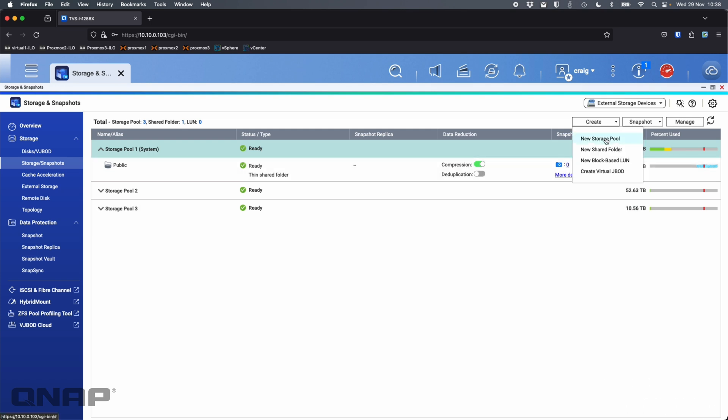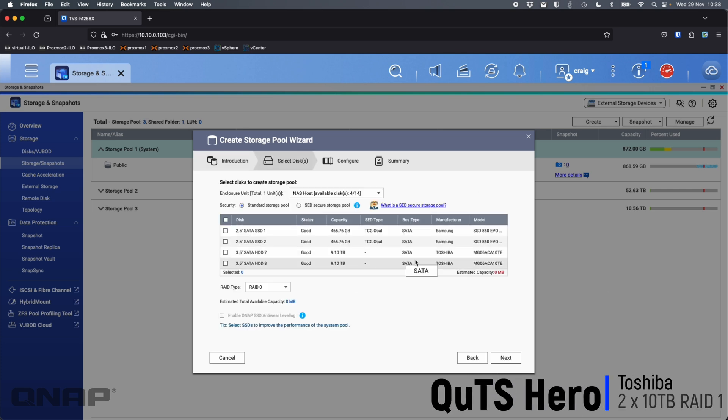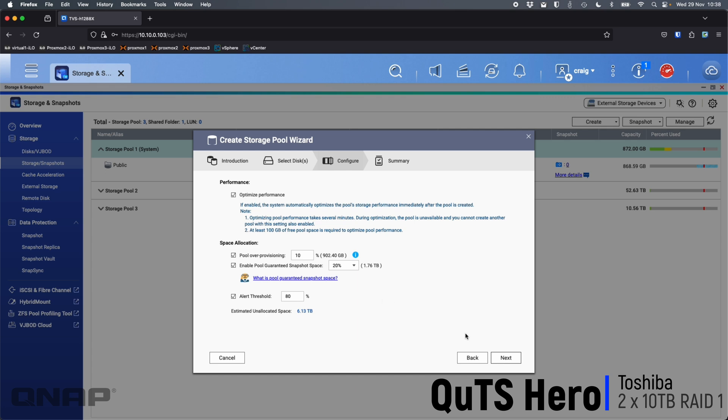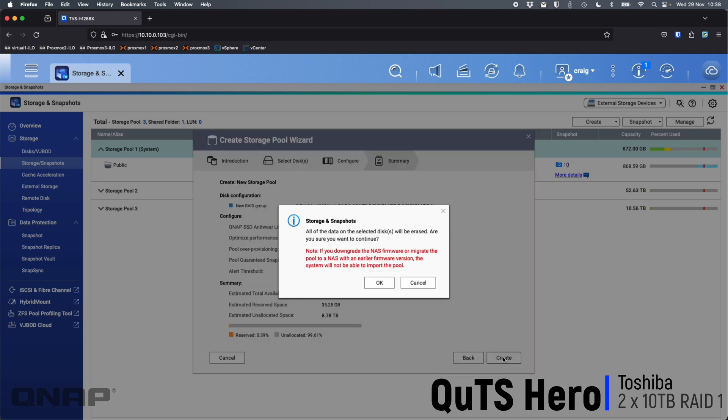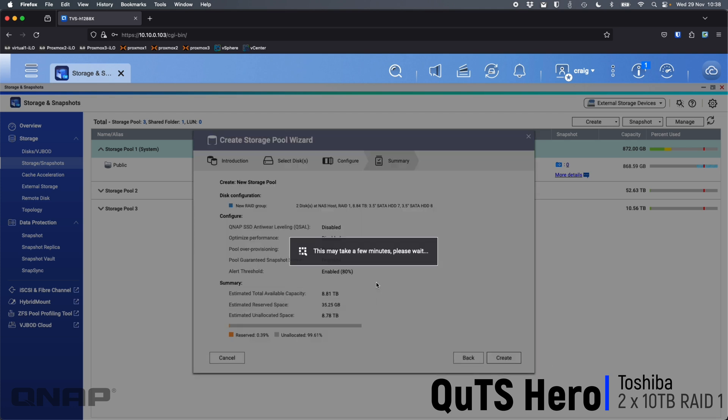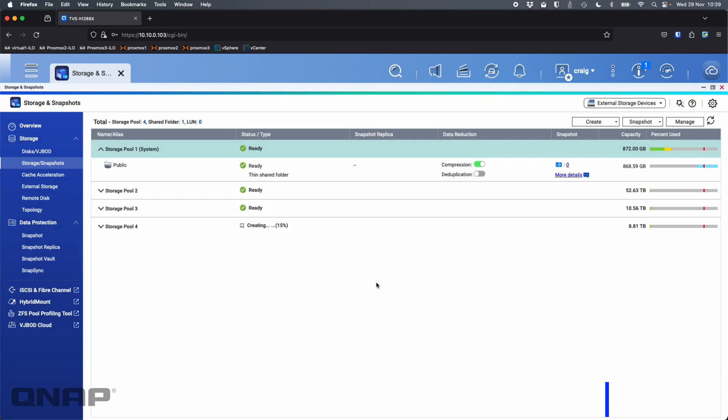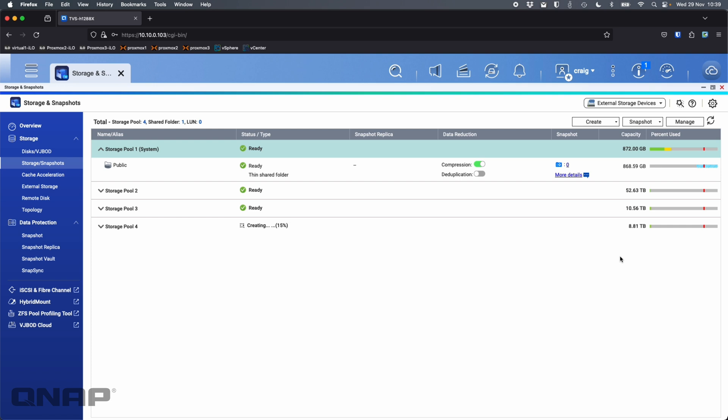And finally we'll create one on the Toshiba 10 terabytes. So we see those two there at the bottom. We're going to tick those again, RAID 1 showing 8.81 terabytes. Let's click OK. So here we see options for pool over provisioning and enable guaranteed snapshot space. I'm going to untick all these and click next. So we can see 8.78 terabytes. We'll see there that we've now got the four 20 terabyte drives giving us 52.63 in a RAID 5, the two 12 terabytes giving us 10.56 terabytes in a RAID 1, and the two 10 terabytes giving us 8.81 terabytes also in a RAID 1.